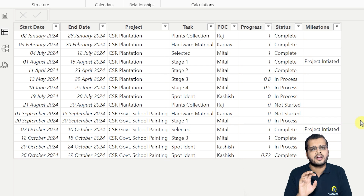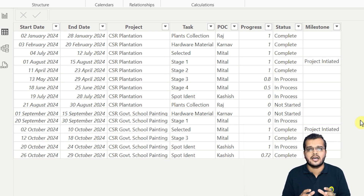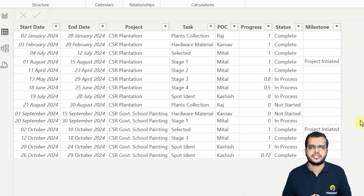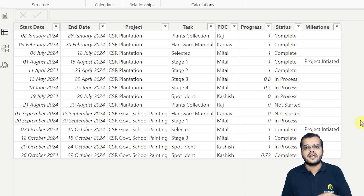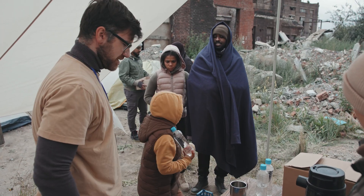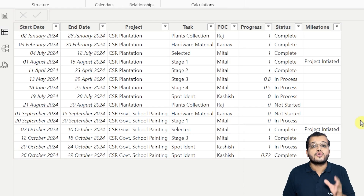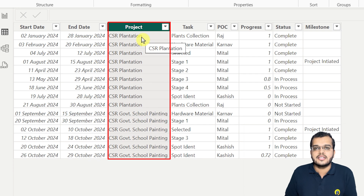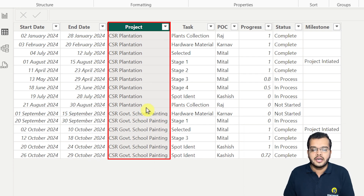In every organization there is a section called CSR, which they have to carry out as part of their rules and regulations. As part of CSR activities, organizations go and perform some social service — it might be any kind of social service. That is the kind of data we are going to see here. As you can see, we have CSR plantation data and a government school painting project.